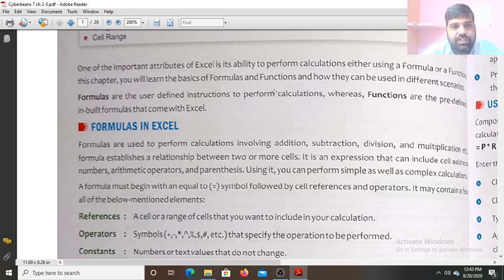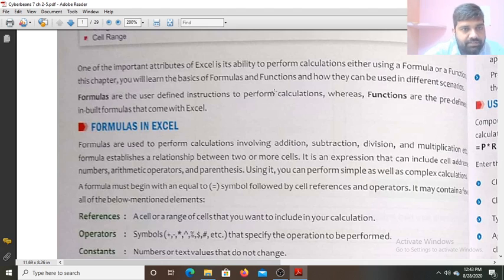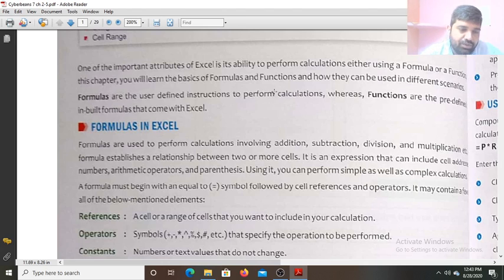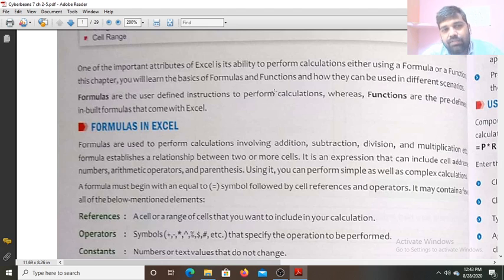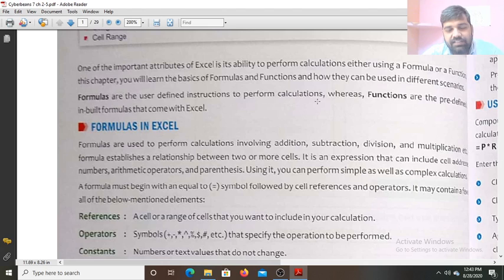What are the formulas? Formulas are the user-defined instructions to perform the calculations, whereas functions are the predefined, inbuilt formulas that come with Excel. Functions which are already defined in Excel that we are using, like the SUM function, AVERAGE function, or the POWER function.